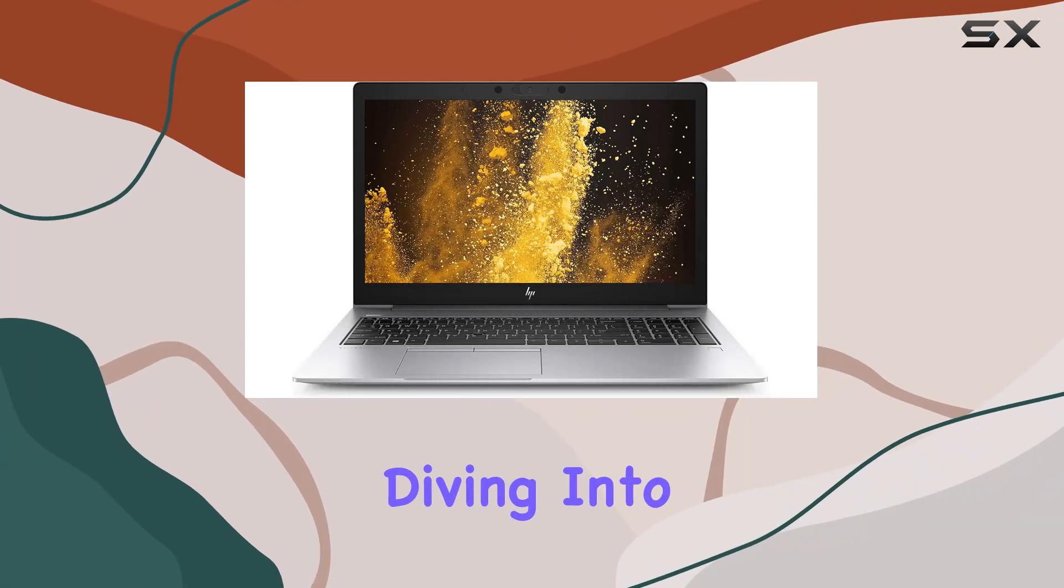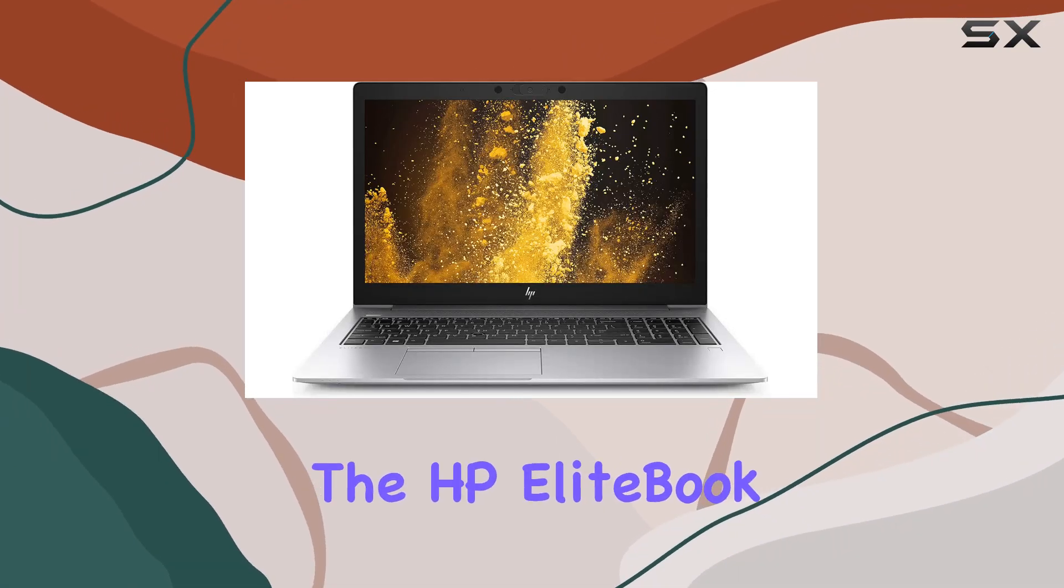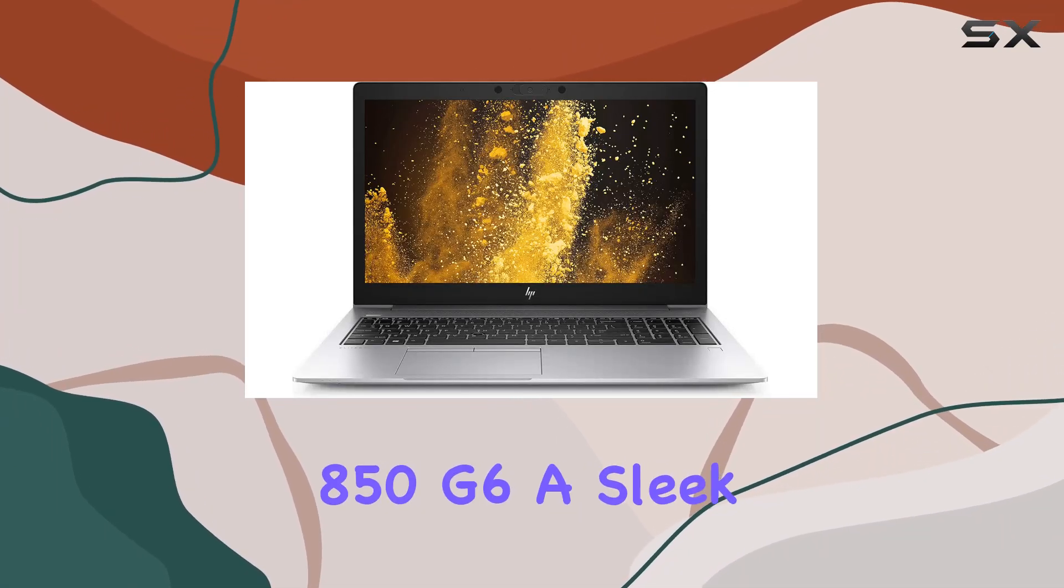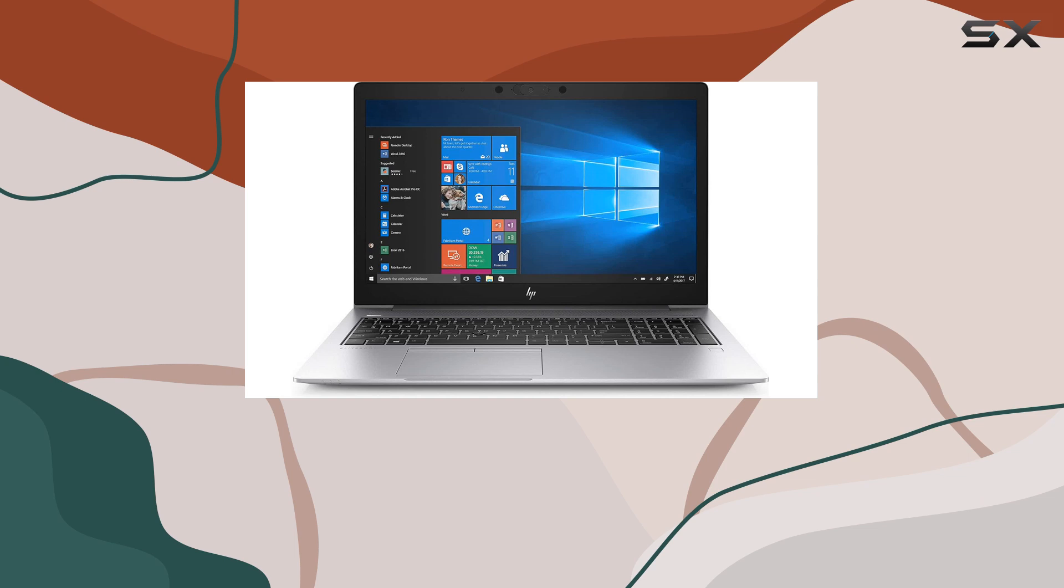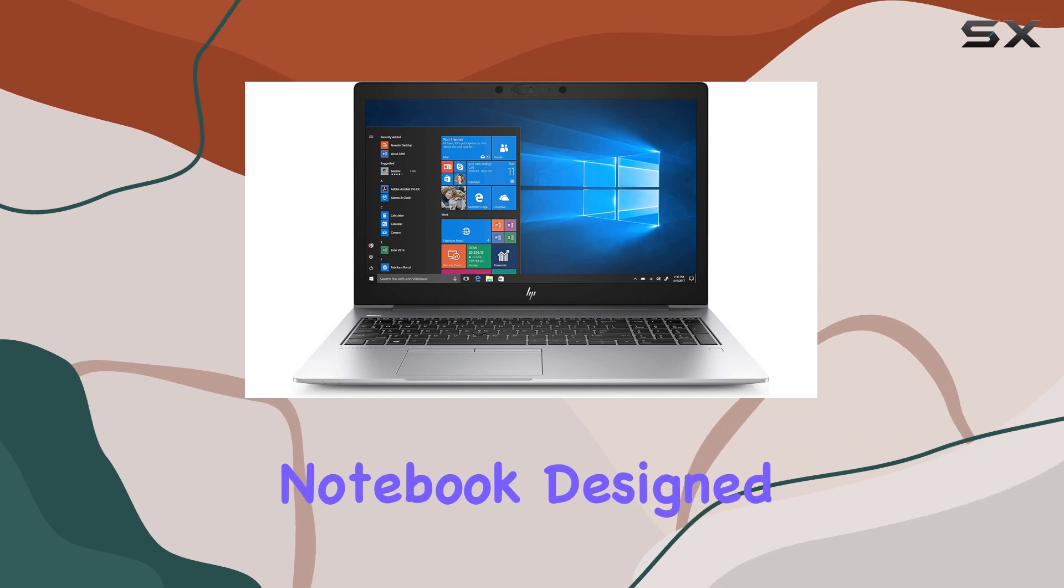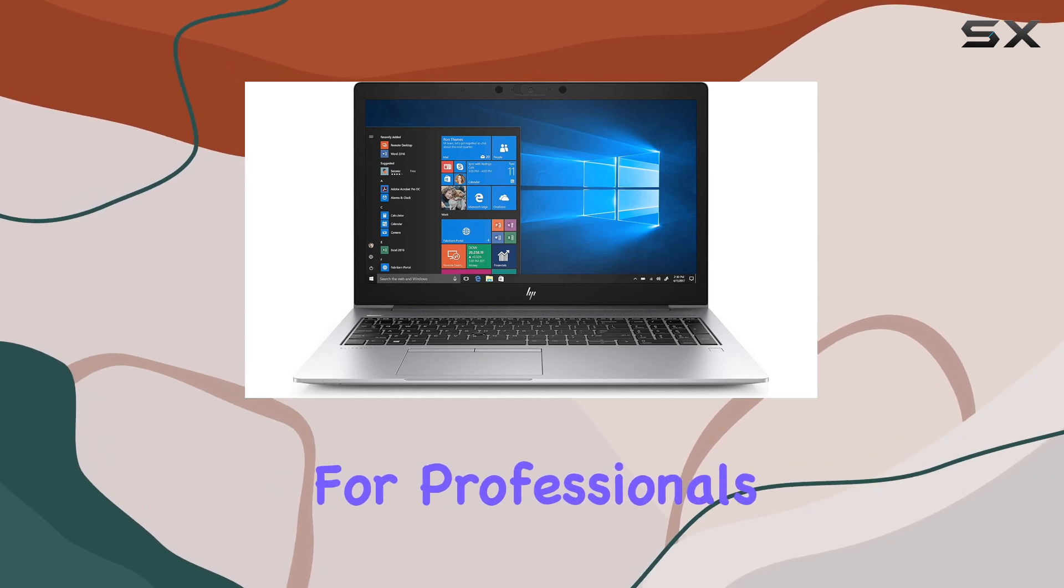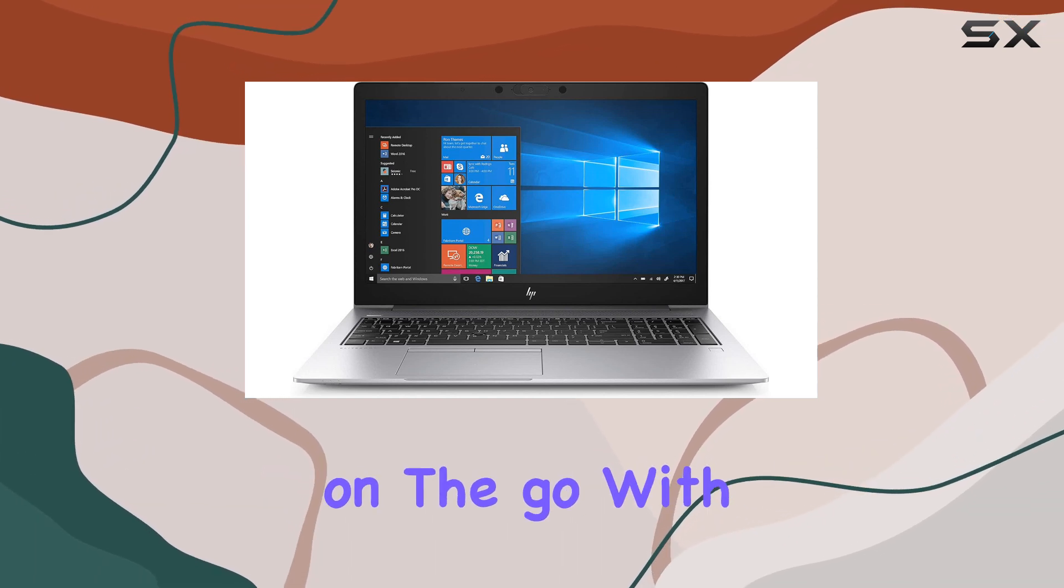Today, we're diving into the HP EliteBook 850G6, a sleek and powerful notebook designed for professionals on the go.